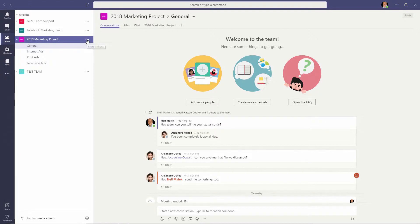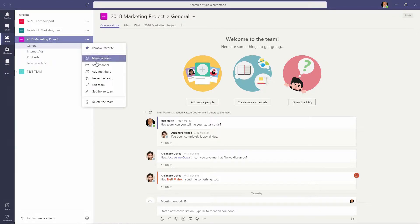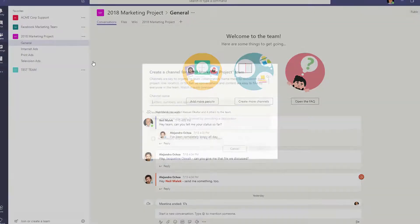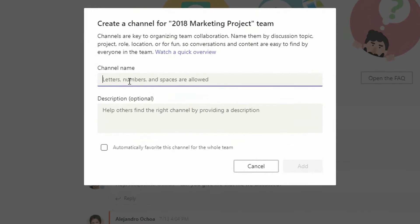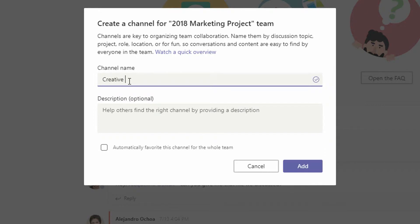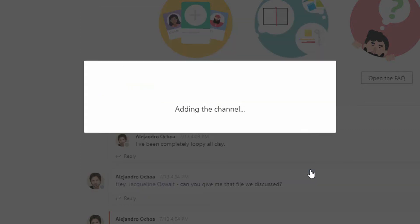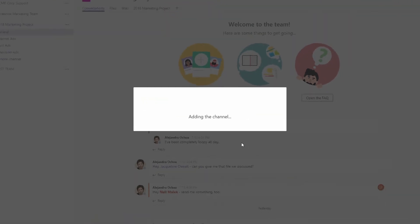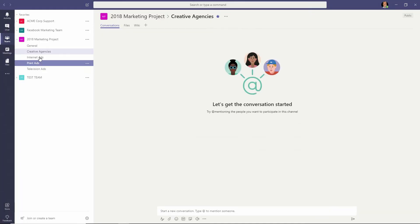He'll hit the ellipsis button to the right of his team name, click on add channel, and maybe within the marketing project, we'll go ahead and call this the creative agencies. So there are different creative agencies who are going to help us with our marketing project. We click on add, and that channel is now available to us.